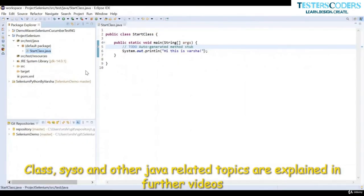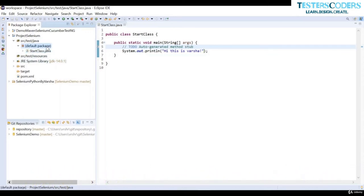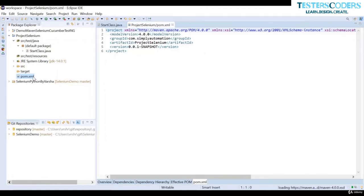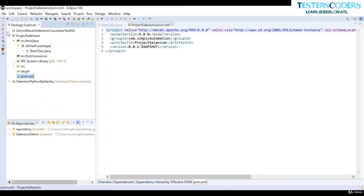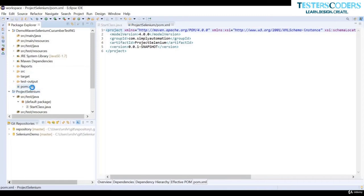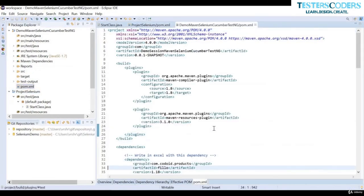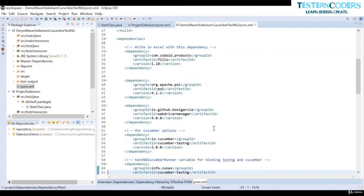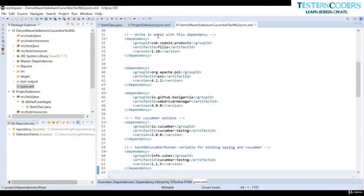Now let us understand what pom.xml is. This project helps keep resources separately. The pom.xml allows us to keep our JARs separately, download JARs, and save them. I'll show a demo of how a pom looks. It is an XML type file with all the dependencies — something for writing to Excel, something for Cucumber options, and other libraries.